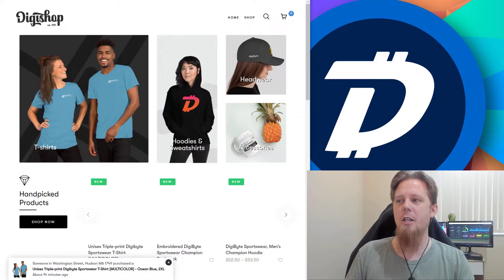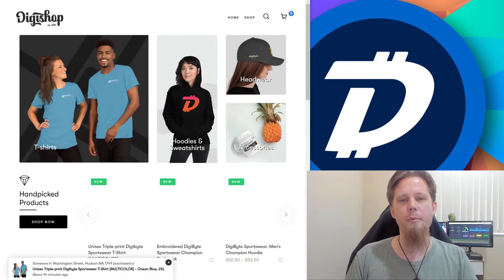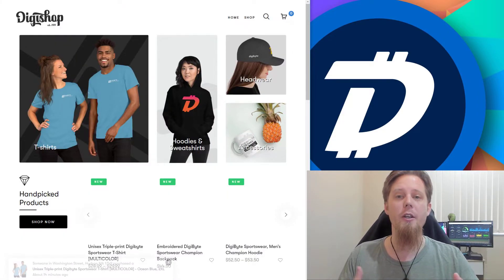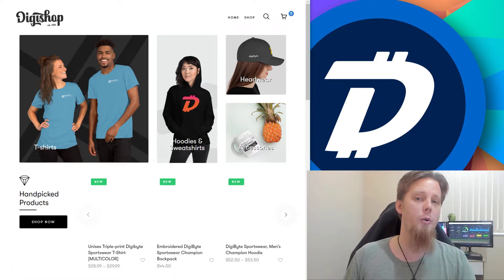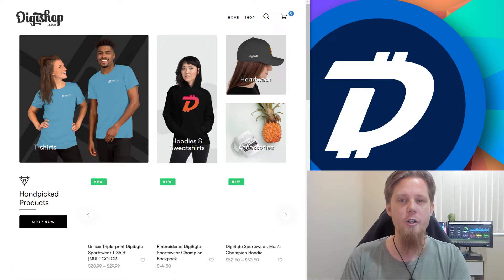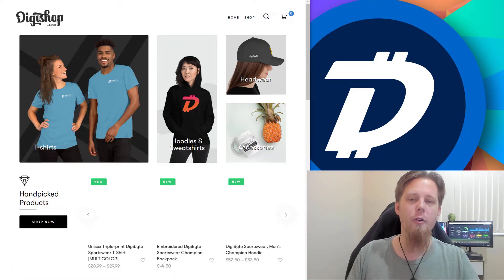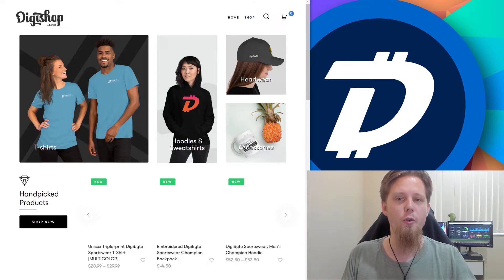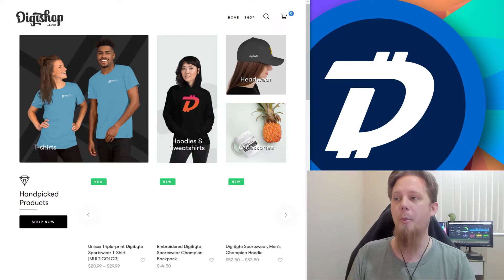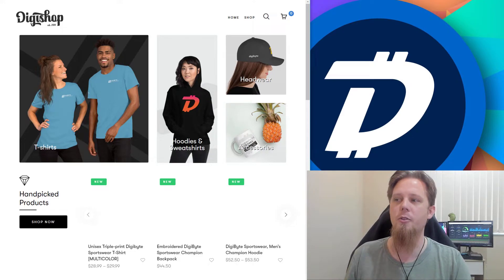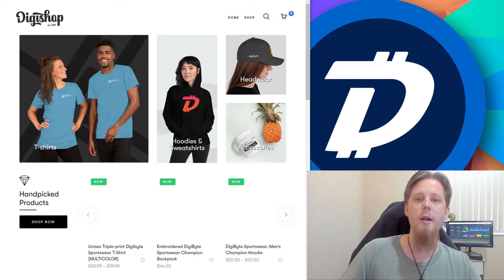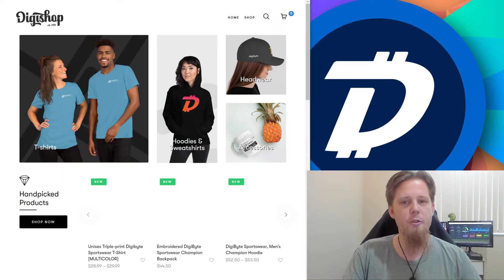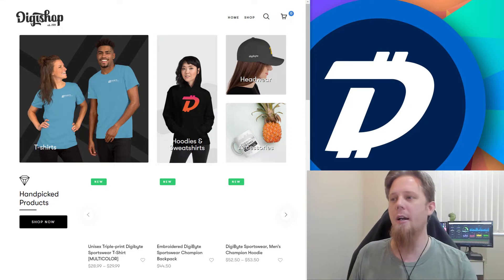Finally, we have here digibyte.shop. There is a new place for you to go and buy some additional Digibyte apparel. Now, I haven't gone through and actually ordered any myself, nor vetted it out, but I thought I would bring this to your attention anyway, in case you were interested in going and checking it out yourself.